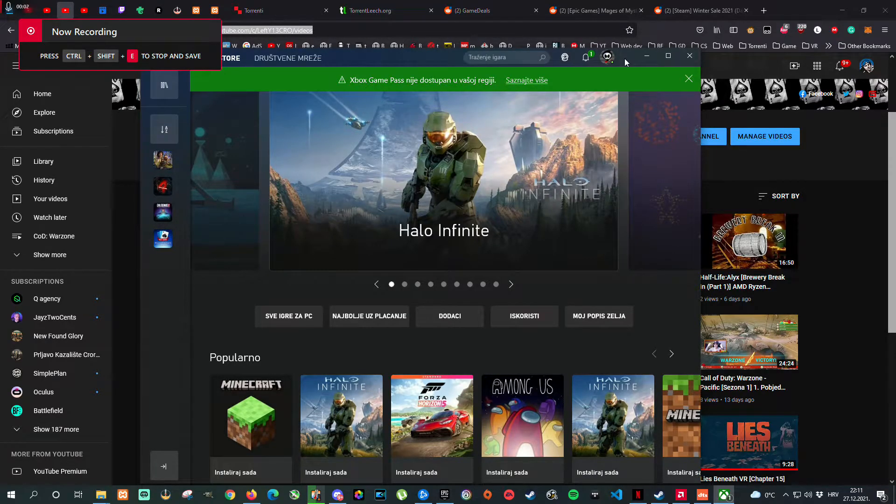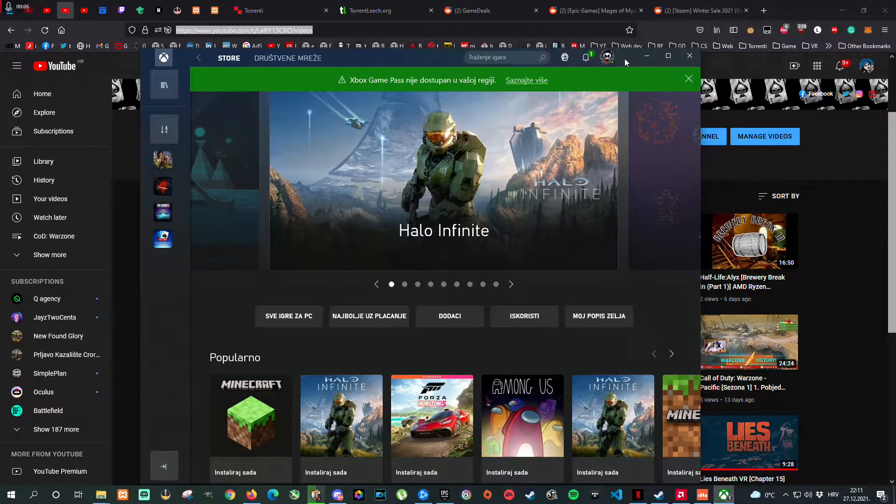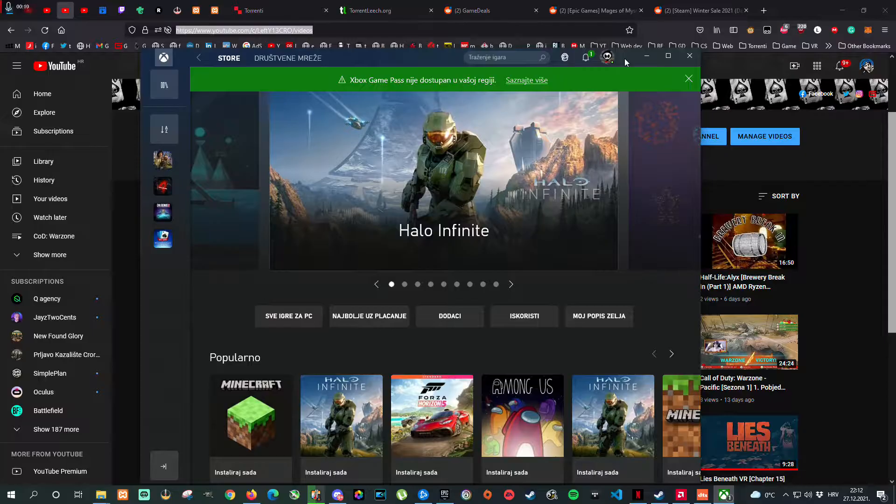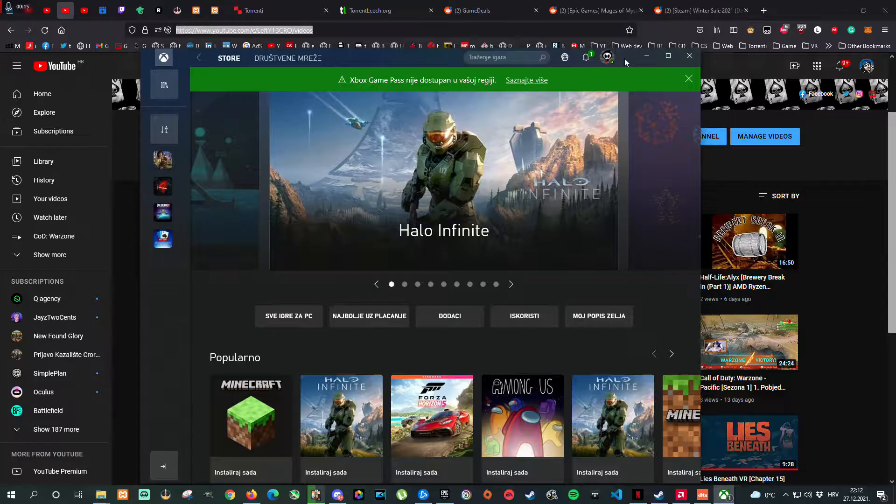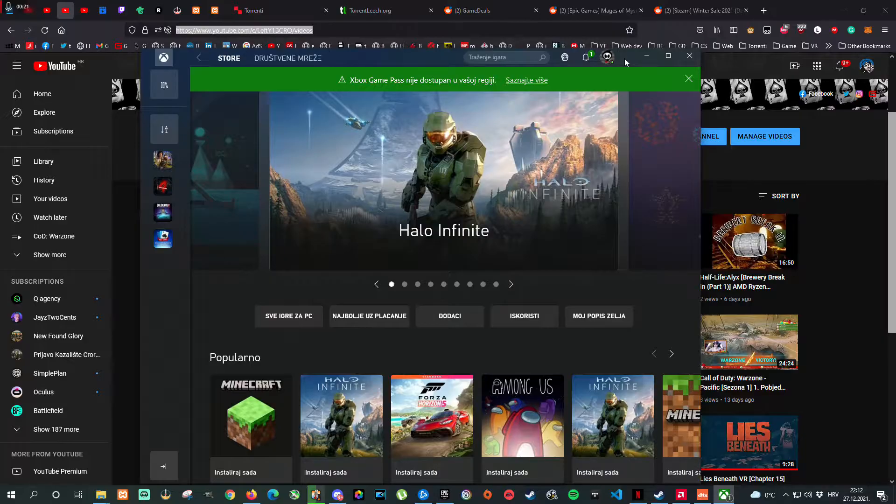Hello everyone, Lefty here, and welcome to another tutorial. This tutorial is about Xbox Game Pass on PC. What's the problem? You cannot find and install games which are already on the Game Pass.